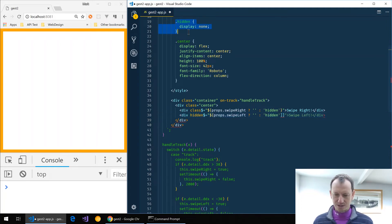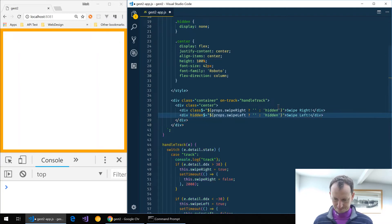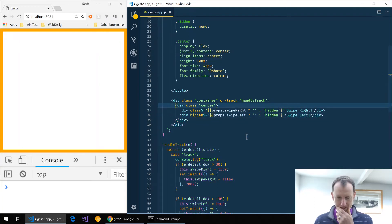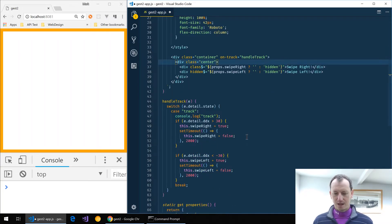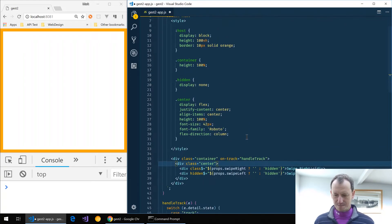Okay, now at the moment I can't seem to get the declarative option for gestures working where we have the on track specified as an attribute.